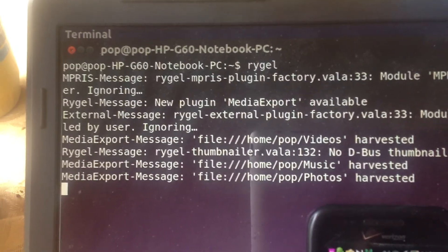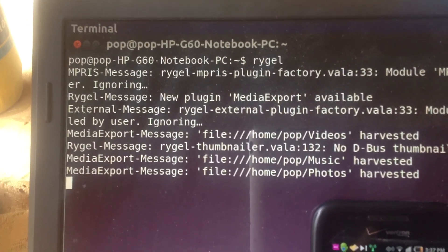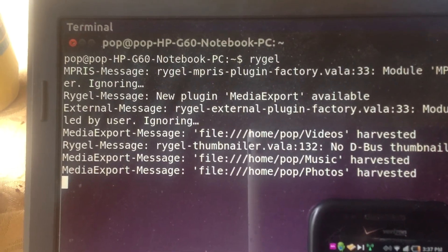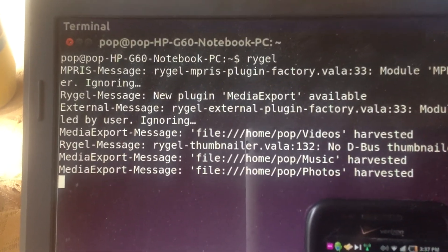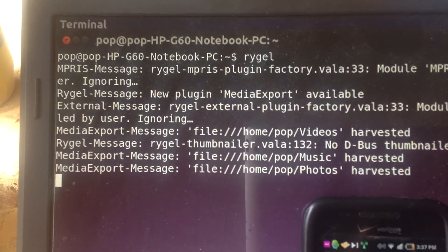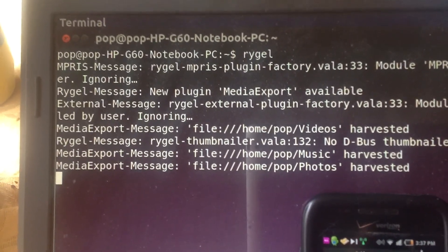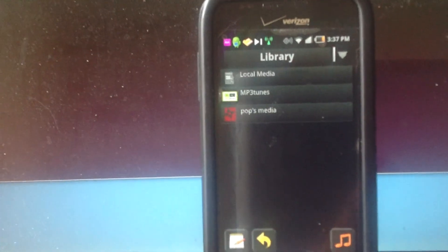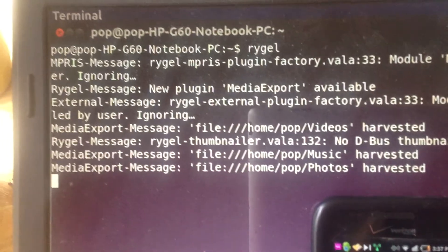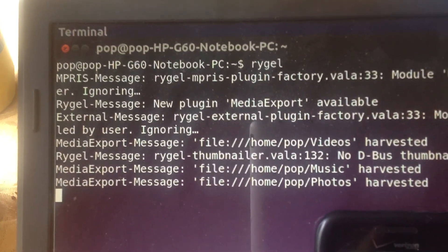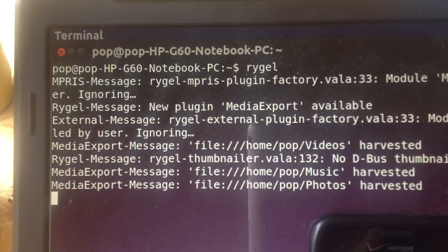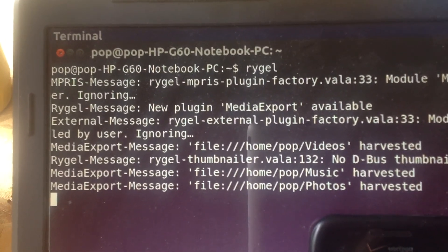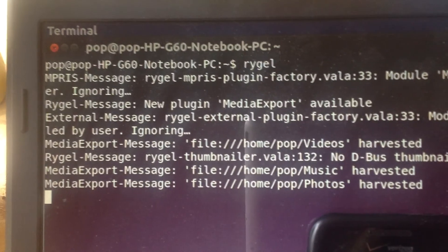Hi, my name is Pop. I'm making a short video tutorial in Ubuntu Basics showing how you can stream videos, music, and photos from your Ubuntu computer over your home network to your Android phone. There are two small programs, both free. The one on the Ubuntu computer is called RYGEL.